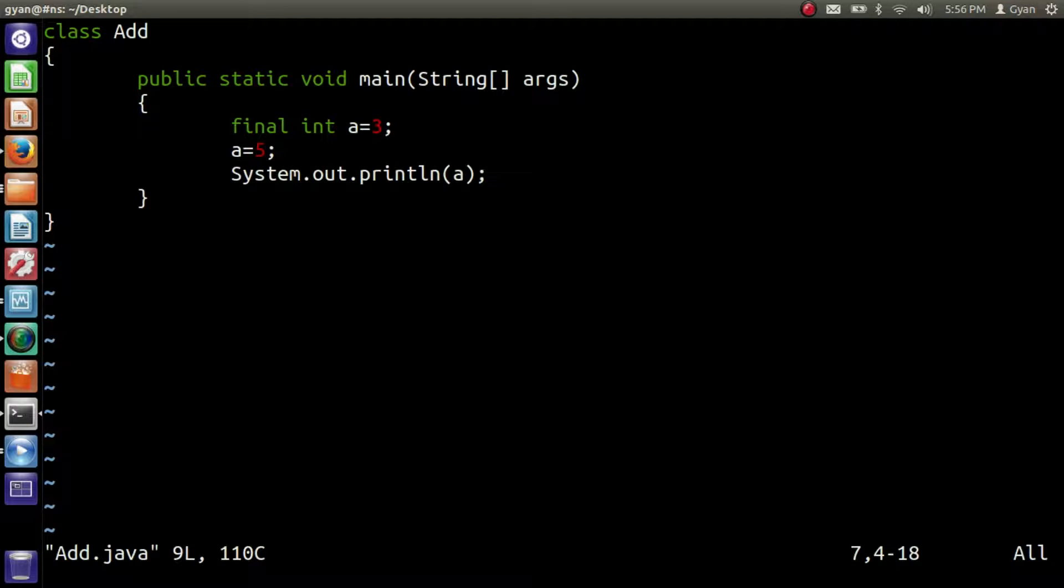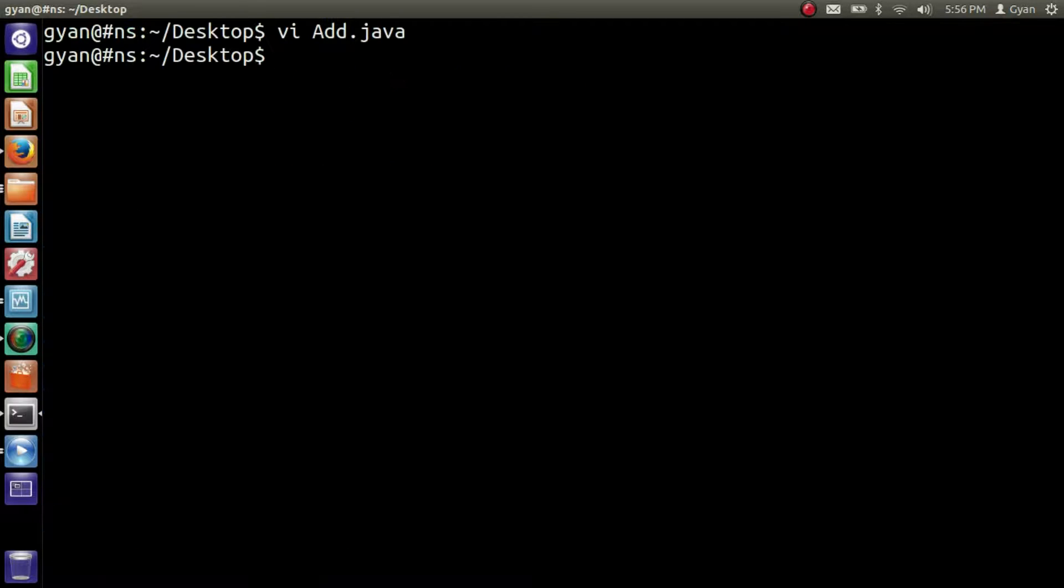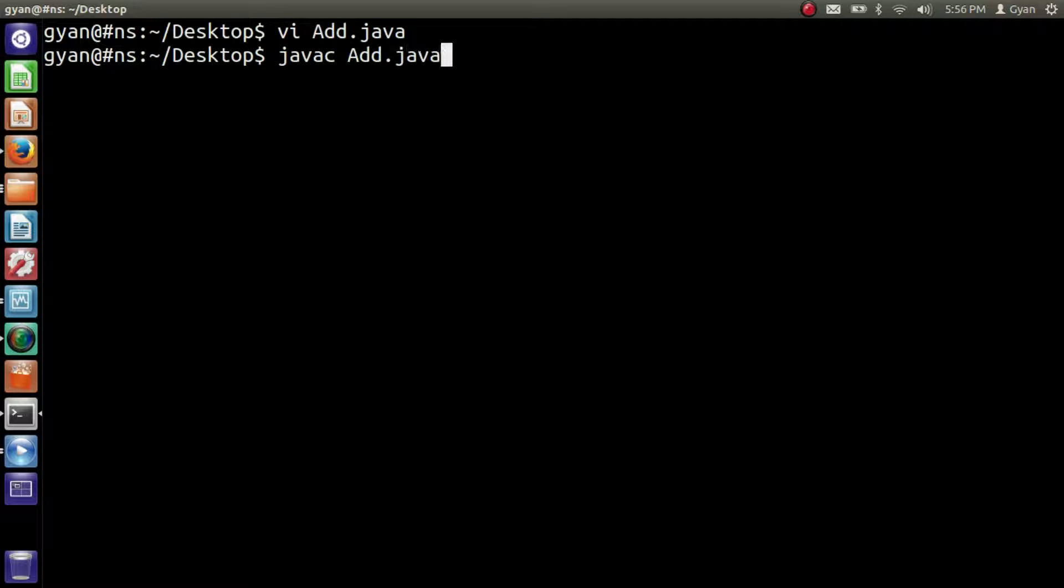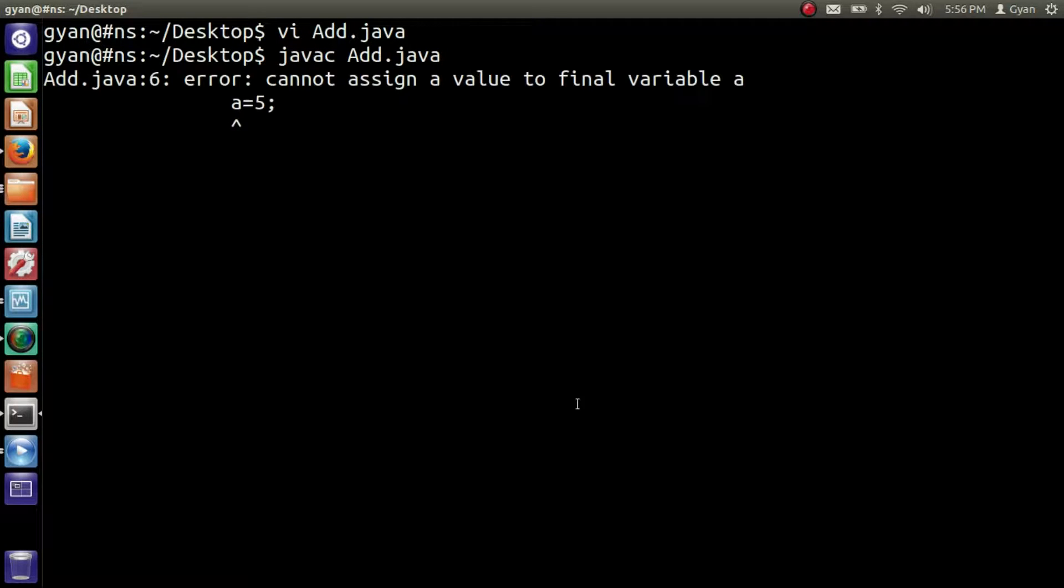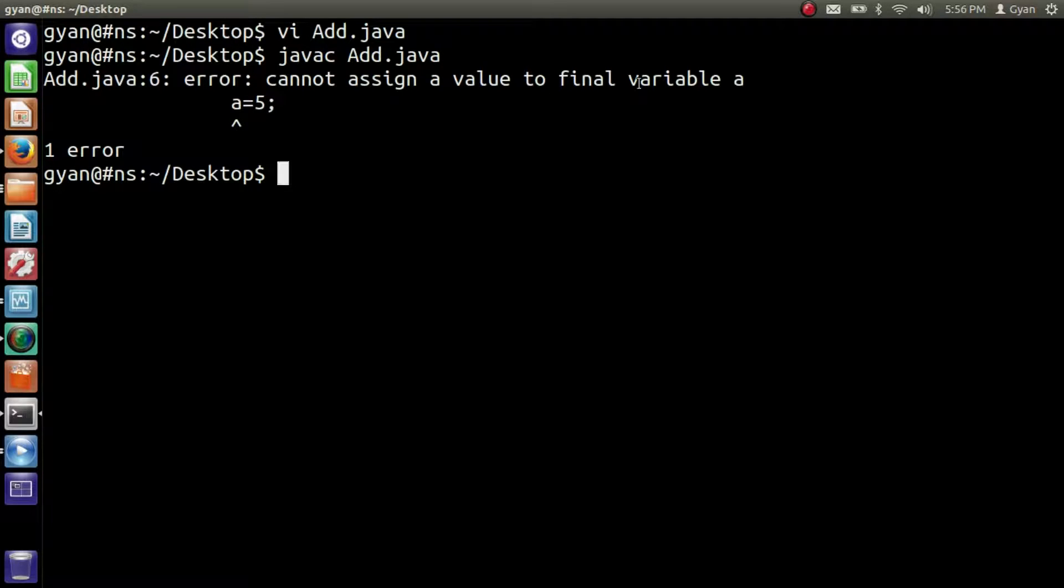Let me run this program javac Add.java. Compiler says cannot assign a value to the final variable a, means we cannot reassign a final variable.